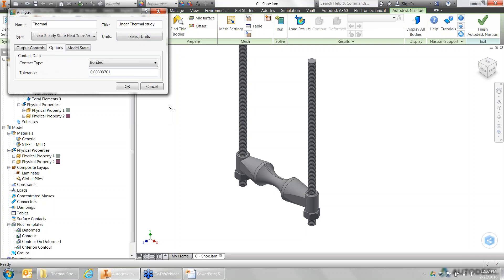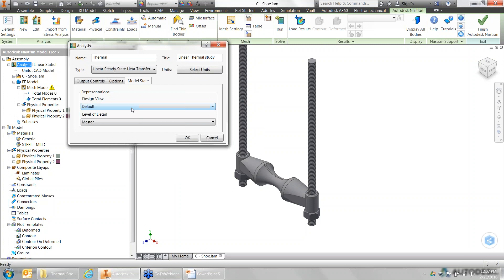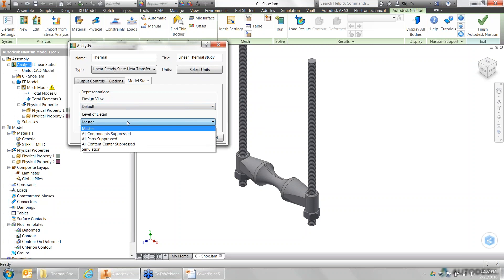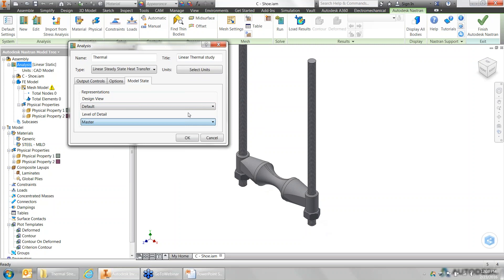Inside the options, I can set default contact types. For complex designs, I can set up alternate levels of detail — for example, if I want to suppress fasteners or other components that aren't part of the actual analysis. All I have to do is create a level of detail, suppress those components out, and they won't be meshed or included in the simulation.